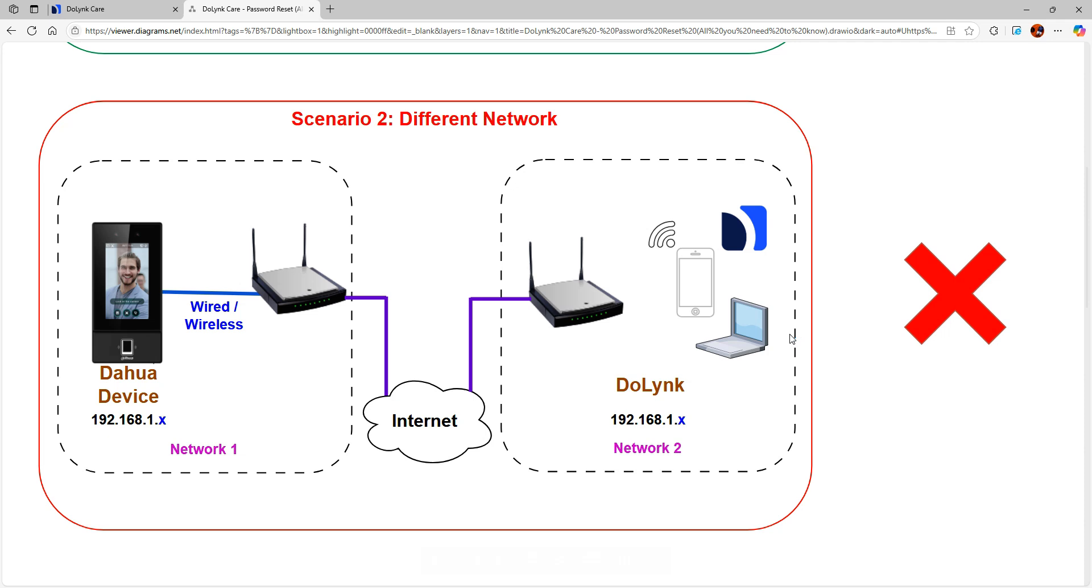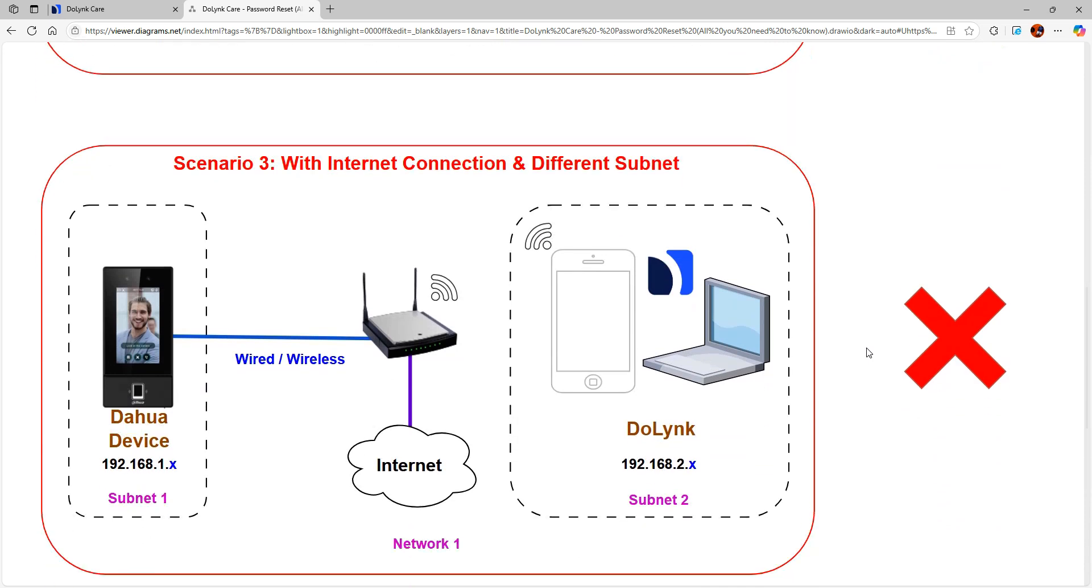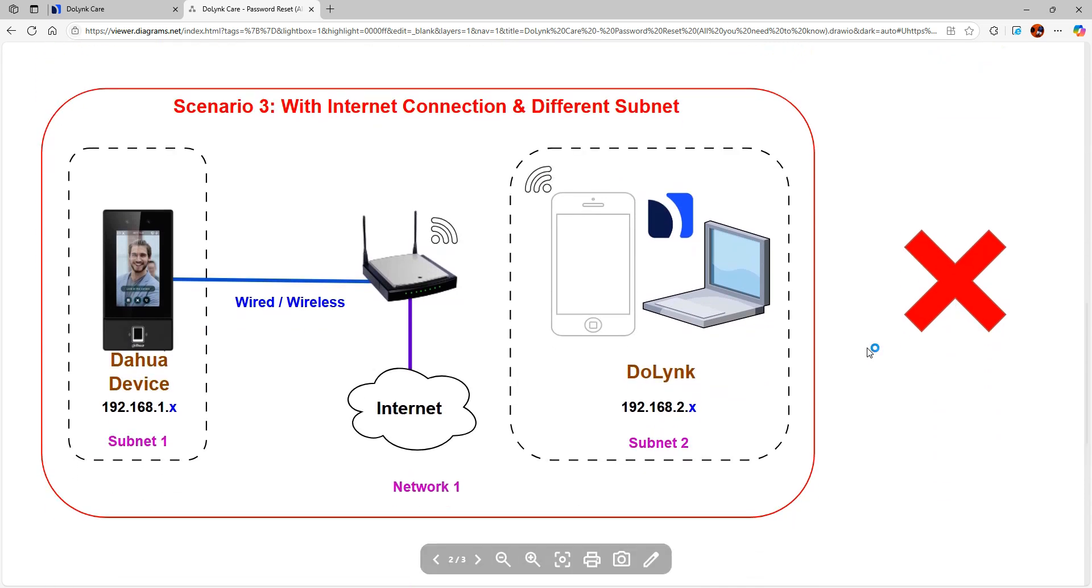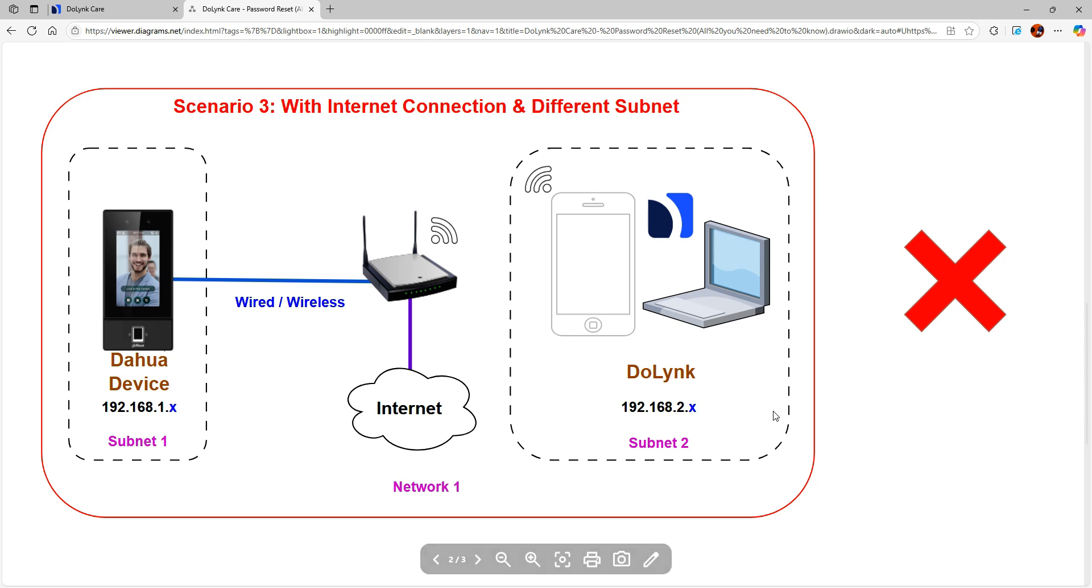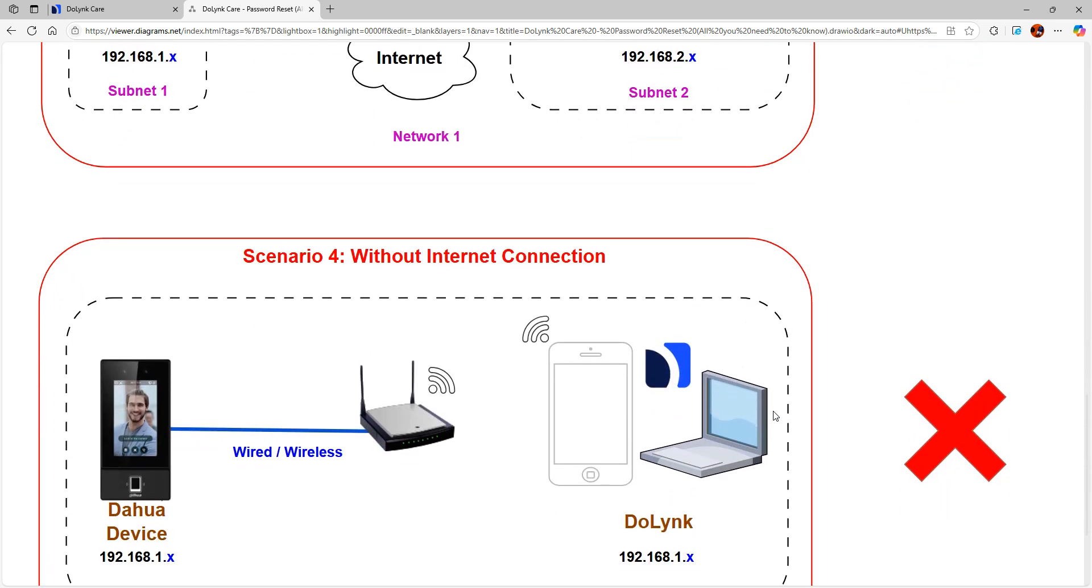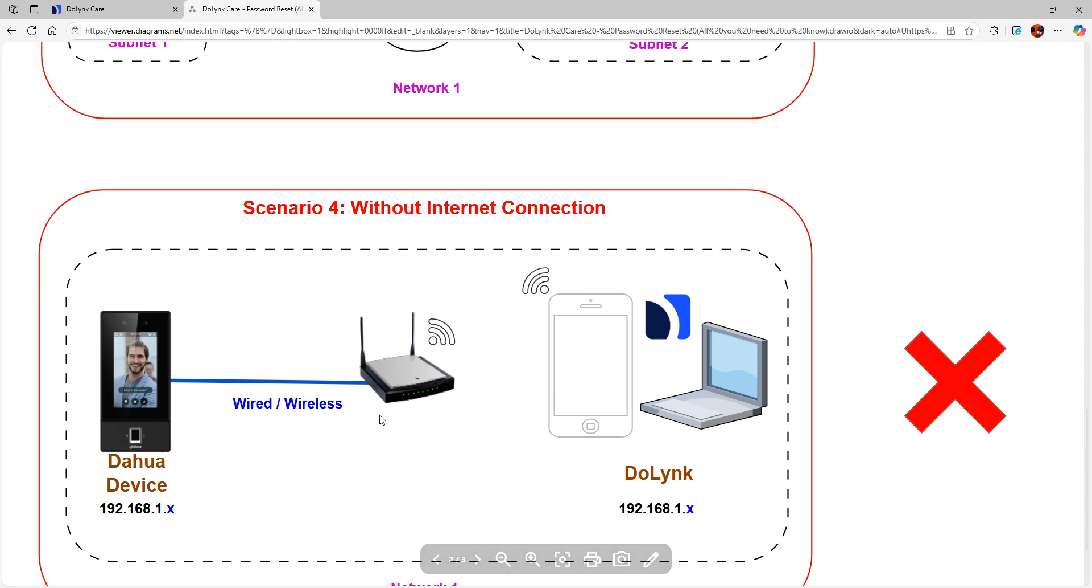Then we have scenario three where we have one network but two different subnets - the device is in subnet one and the doling app is on another subnet. In this case we will not be able to do the password reset. Scenario four is without internet connection. Although all the devices are on the same network, we will not be able to do password reset if the router is not connected or the device is not connected to the internet.